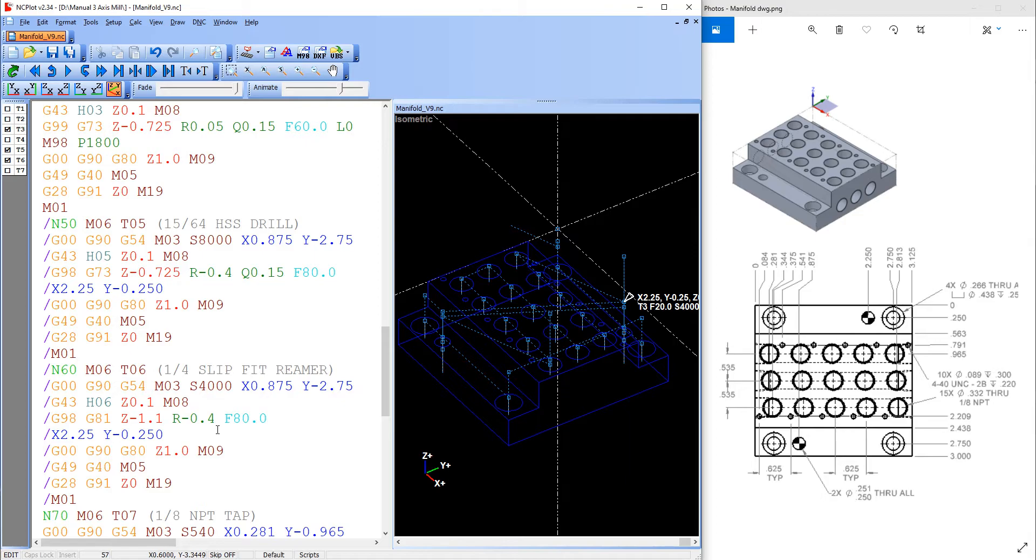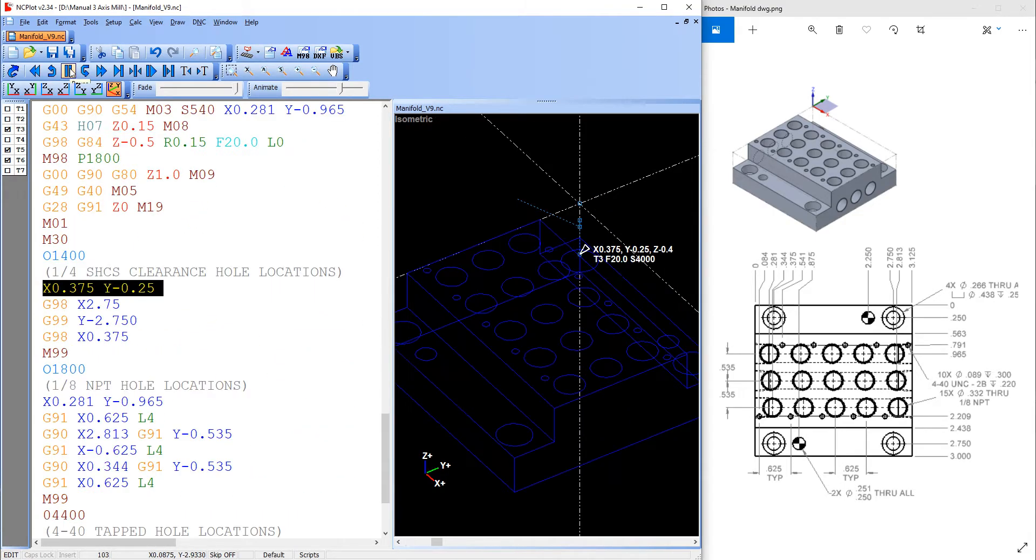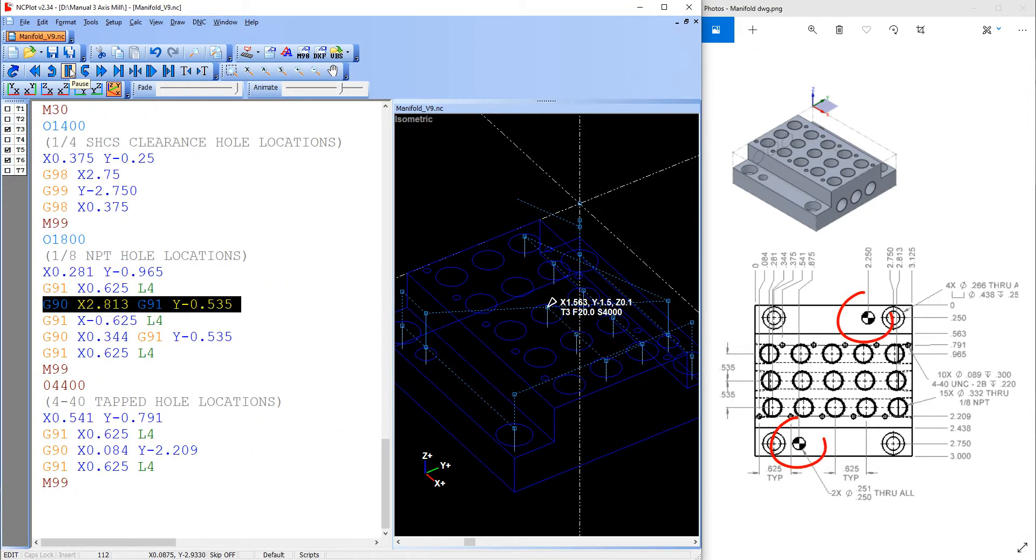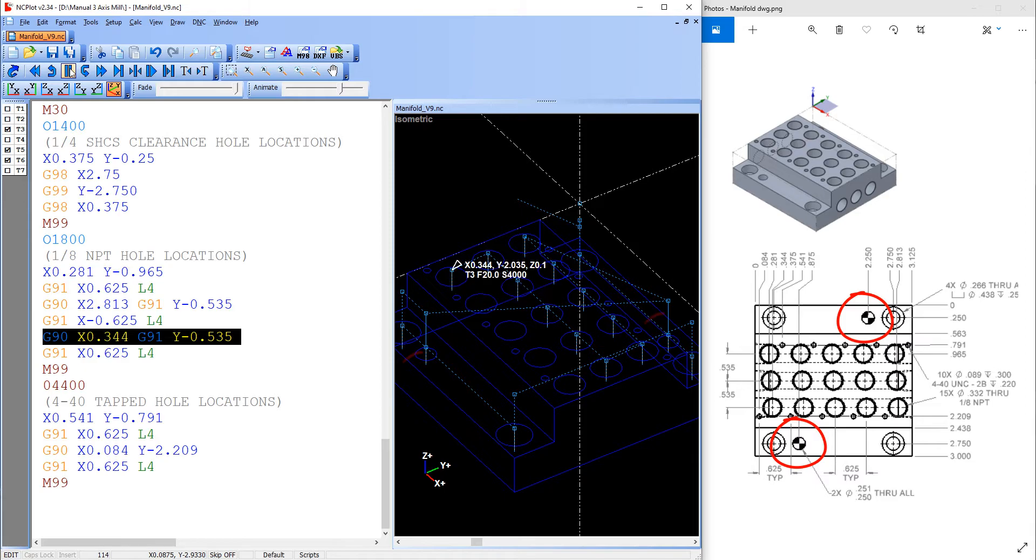If I run the code with the block skip off, the ream holes are spot drilled, drilled, and reamed.